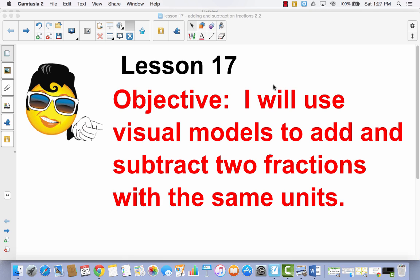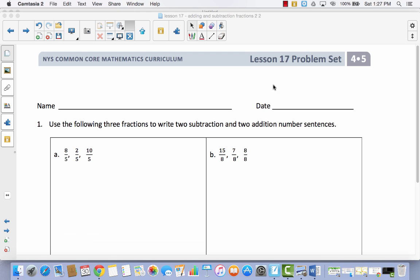Lesson 17. I will use visual models to add and subtract two fractions with the same units. So today we're not going to write anything in our journal. We're going to skip right to our problem set because I think most of the learning that we have to do, we can just do it right there.